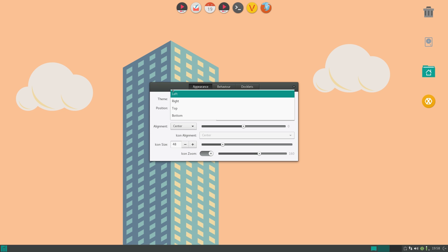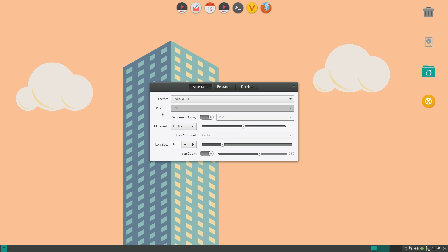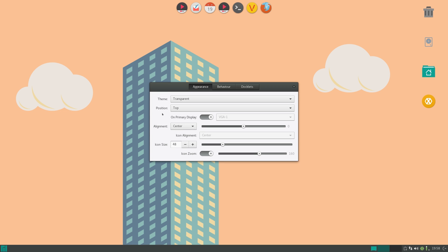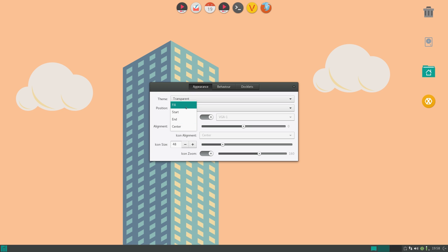So let me just set the theme to transparent. And now the position, you can set that to left, right, top or bottom, any position. And you can also set it to run only on certain displays. So I only have one display here. So I'll just set it to on primary display.